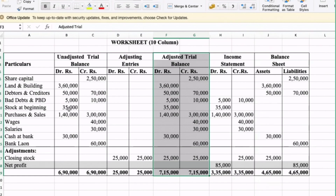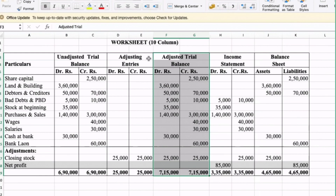Stock at beginning: 35,000. Adjusted trial balance: 35,000. Purchases and sales: 1,40,000 debit and 3,00,000 credit. Adjusting entries applied, so adjusted trial balance is 1,40,000. Wages: 40,000 credit — copy to adjusted trial balance: 1,40,000. Bank loan: 60,000 adjusting entries, adjusted trial balance 60,000. Tax adjustment: 2,40,000, adjusted trial balance 0,50,000.